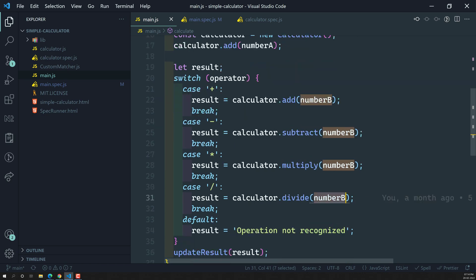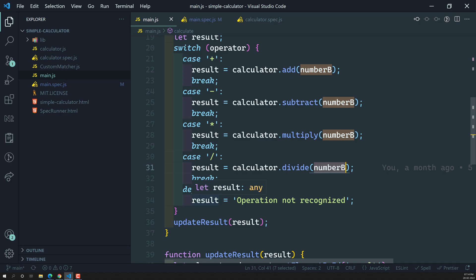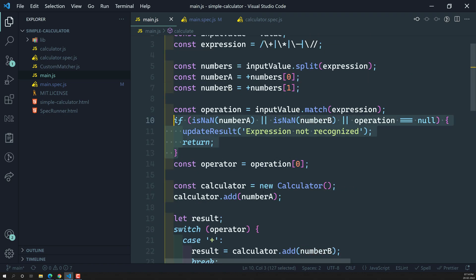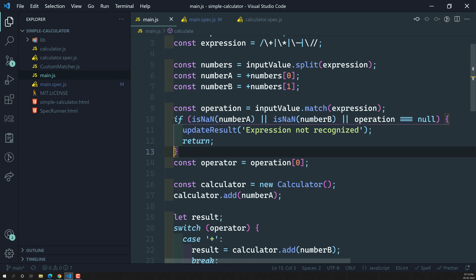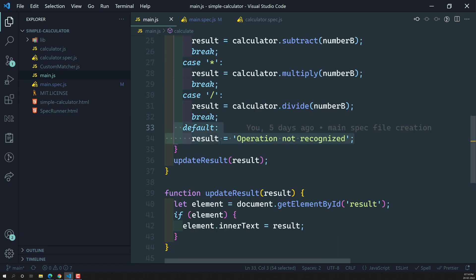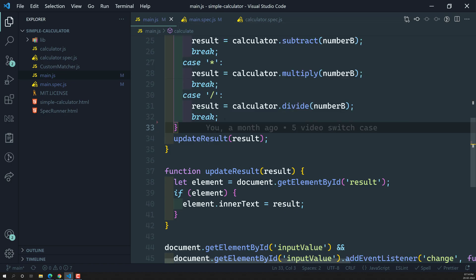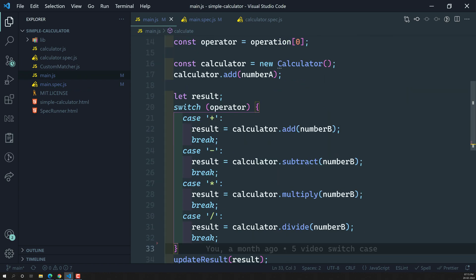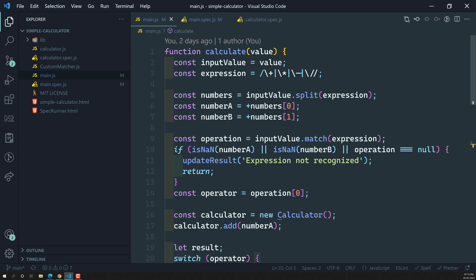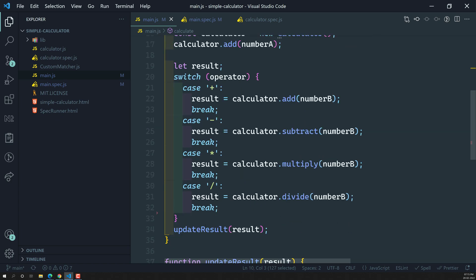We've completed the plus, minus, star, and division cases. There's no need to test the default case, because the application validates the expression using a regular expression that only allows plus, minus, star, and divide. If anything other than these operators comes in, the logic stops before the switch statement and says 'expression not recognized.' So the default case will never get executed, which is why there's no need to implement a test for it.